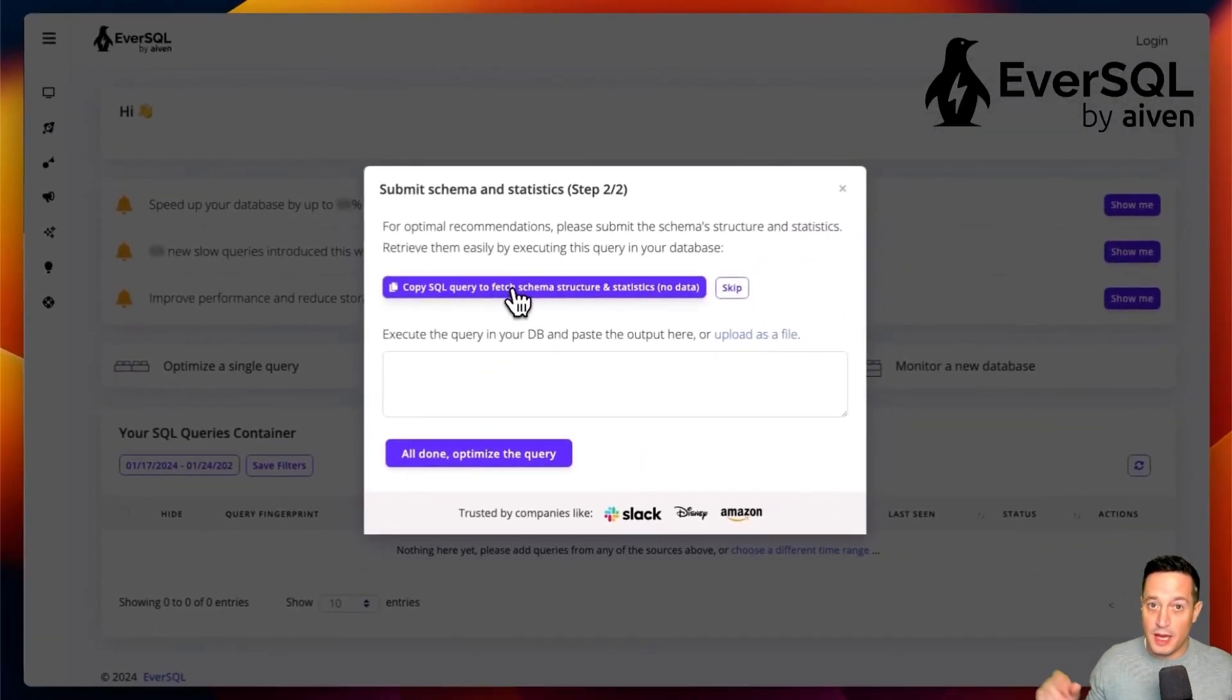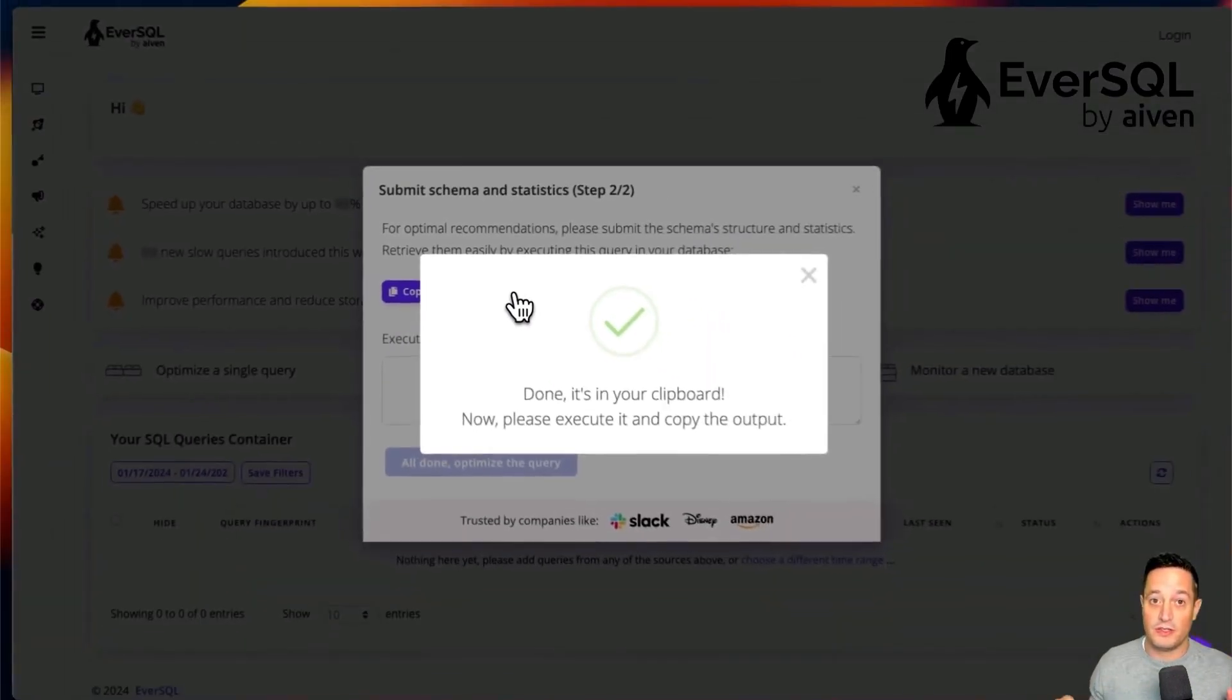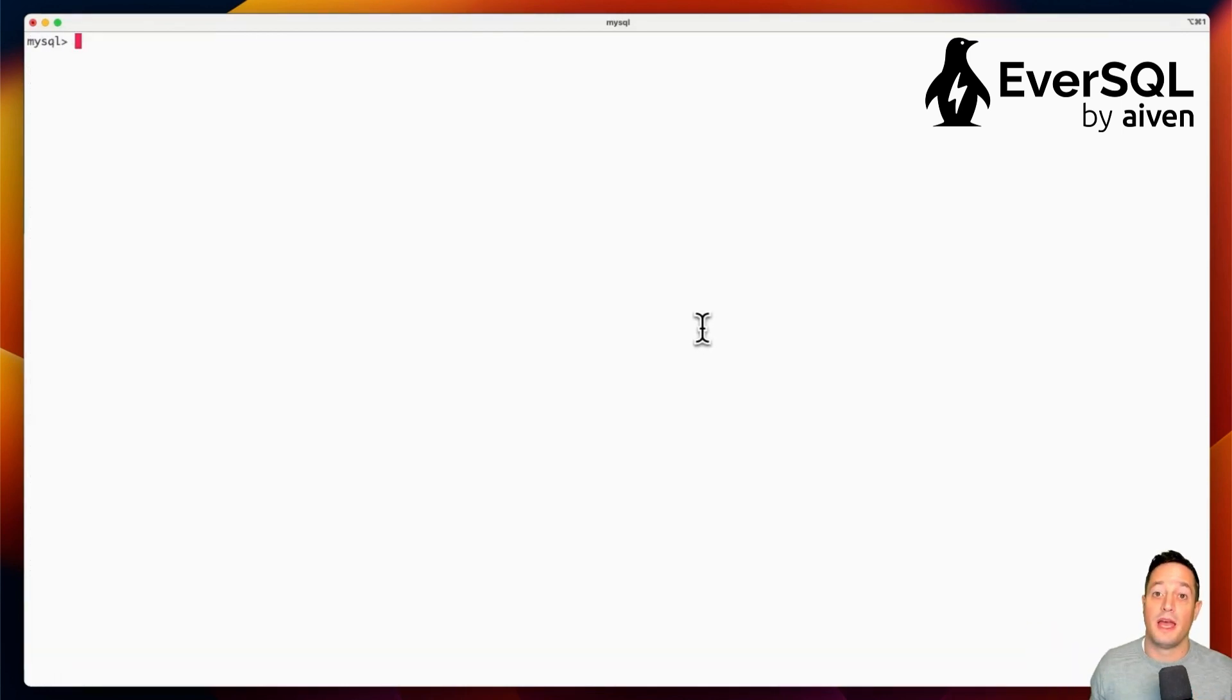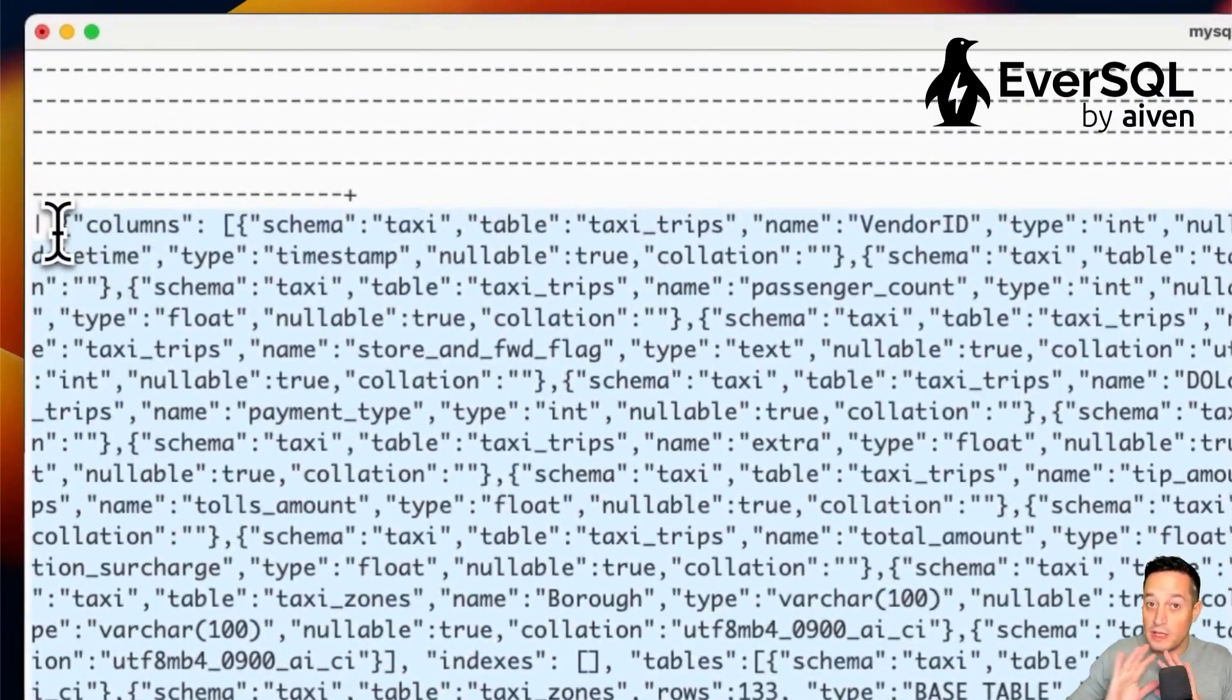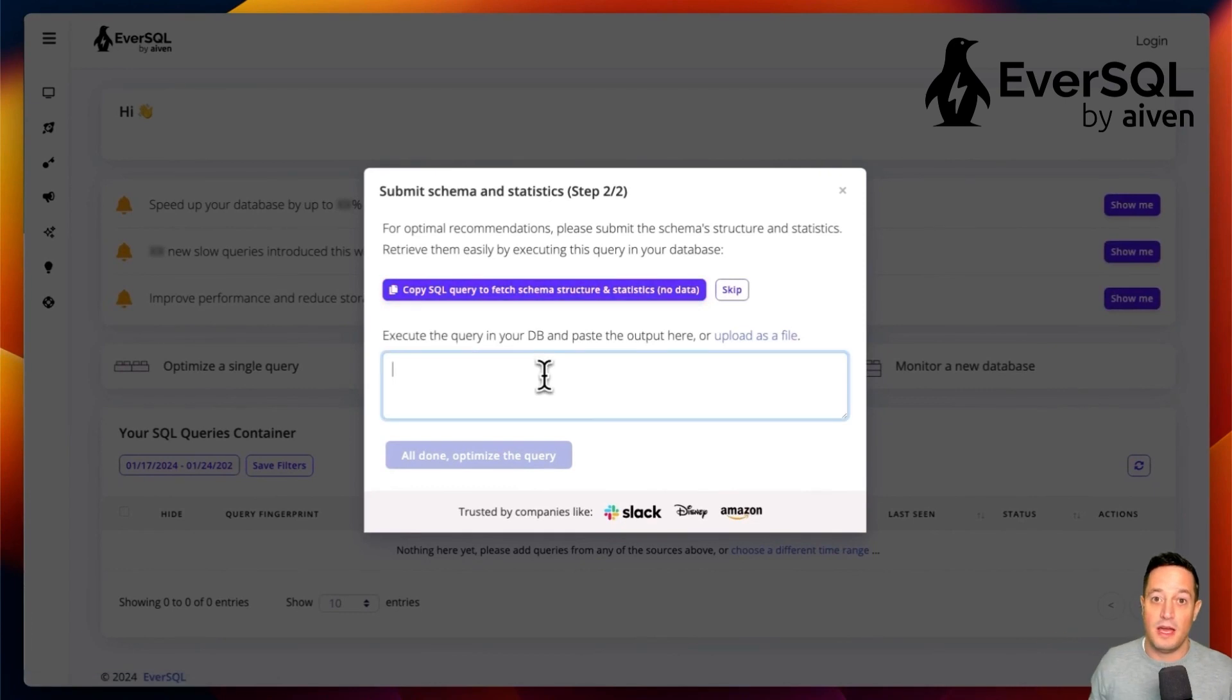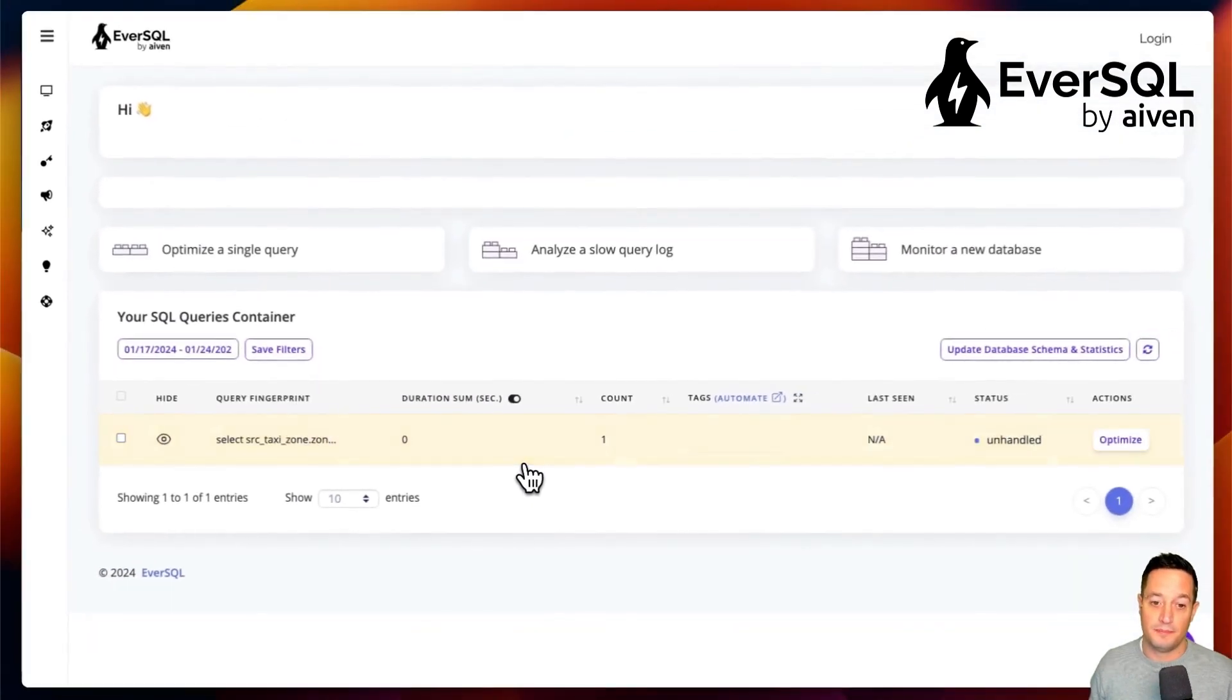After this, we can give to EverSQL additional information about the data structures that we have in the database by copying the query that we can execute against our database to retrieve the definition of tables and indexes. We can retrieve the output of the query that will not copy any data but just the definition of our table structures and paste it in the EverSQL UI and then click on All Done Optimize My Query.